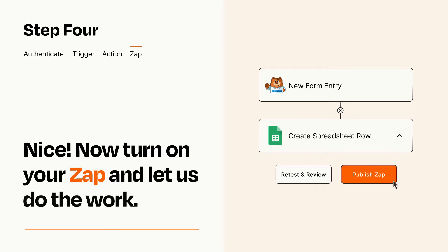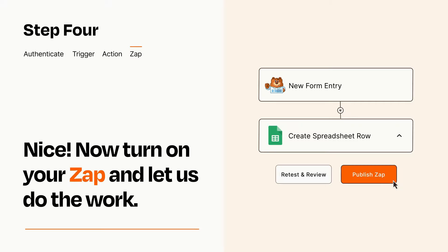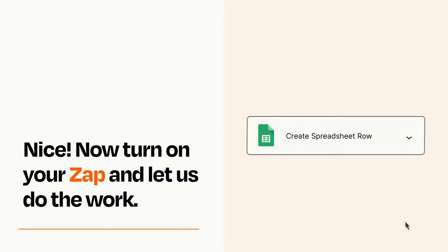Turn on your Zap and Zapier will start doing your work for you. Zapier can be as simple or as complex as you'd like and connects with thousands of apps, more than any other platform.